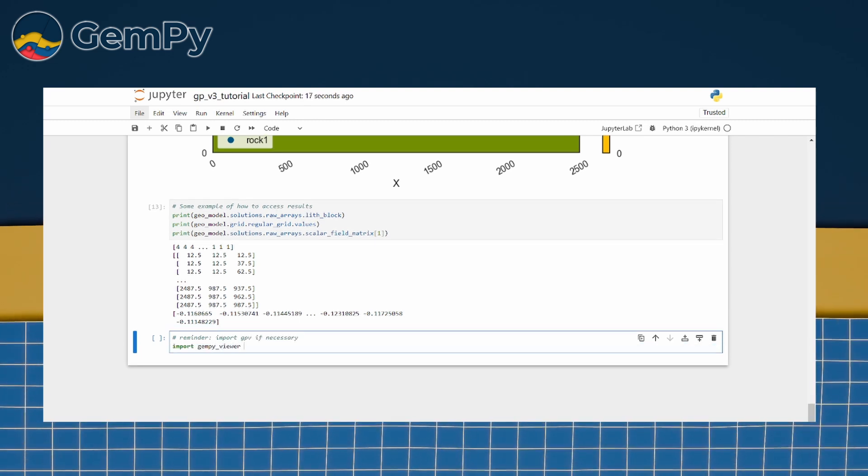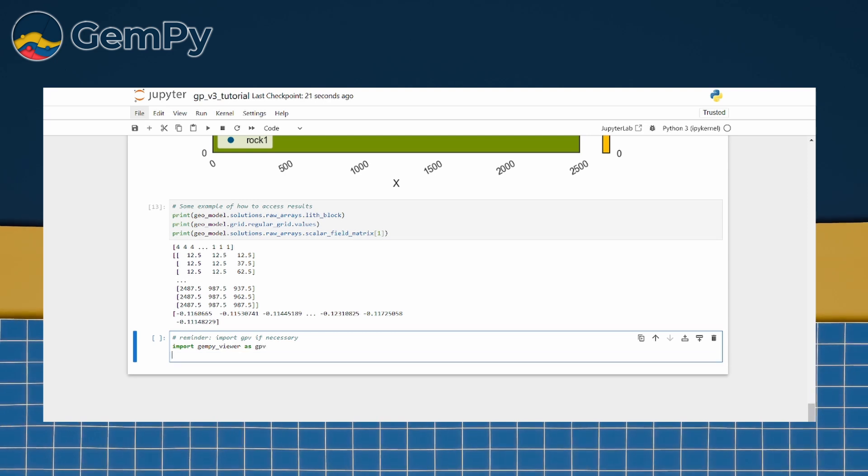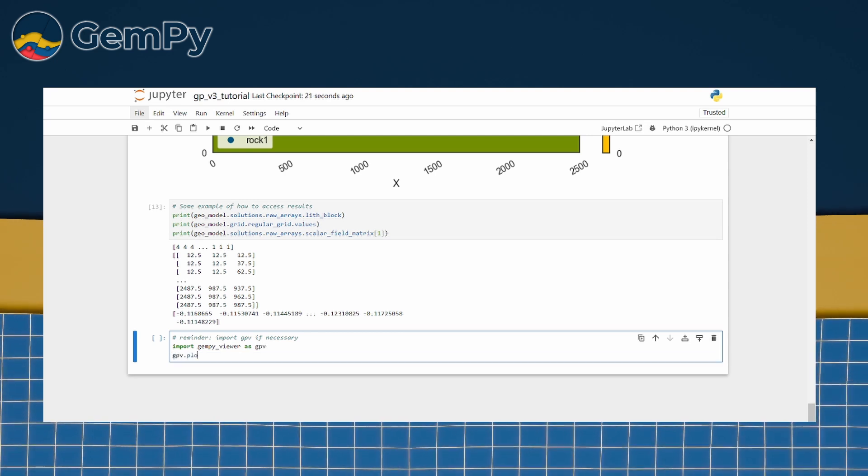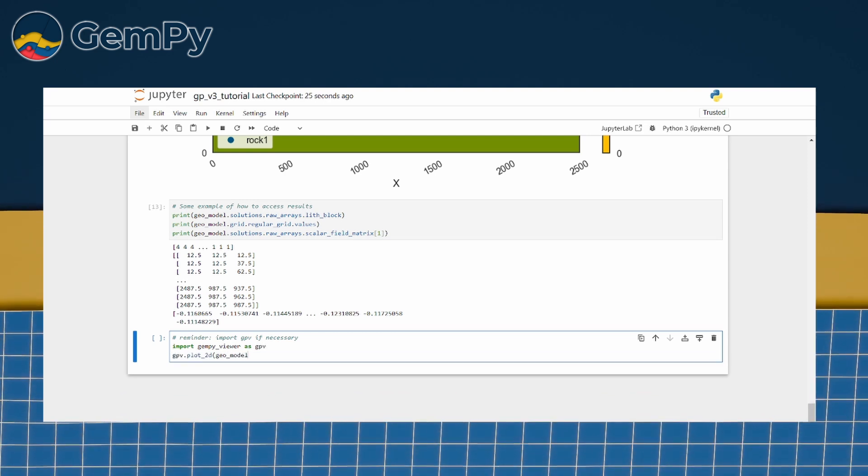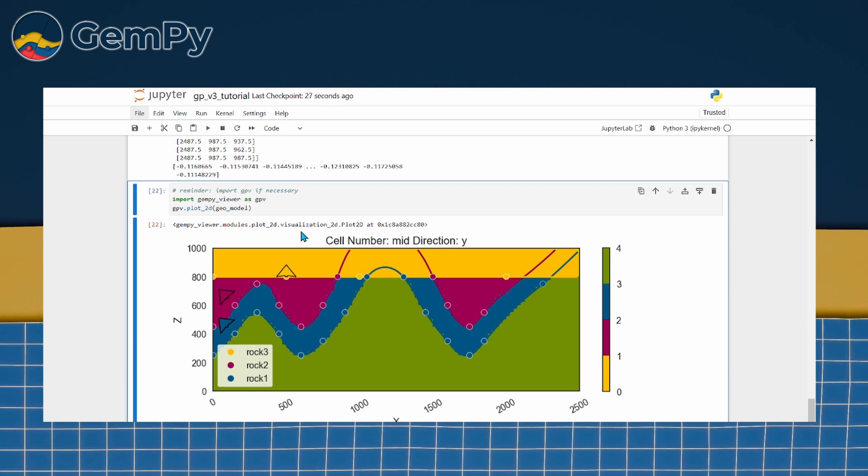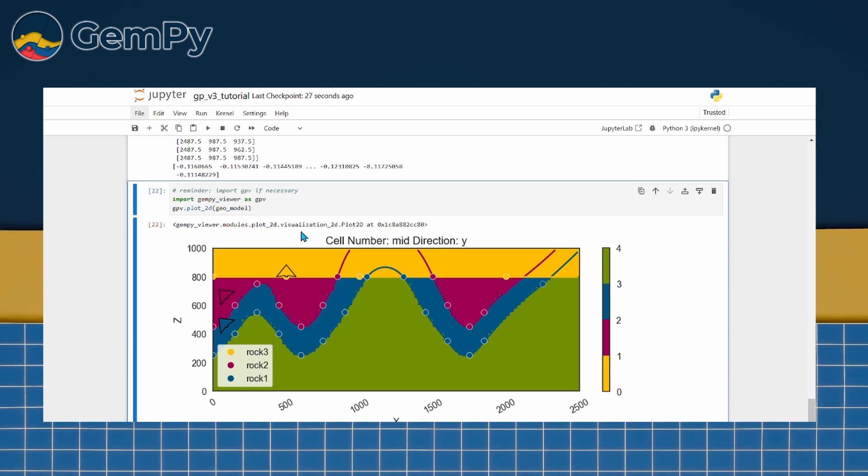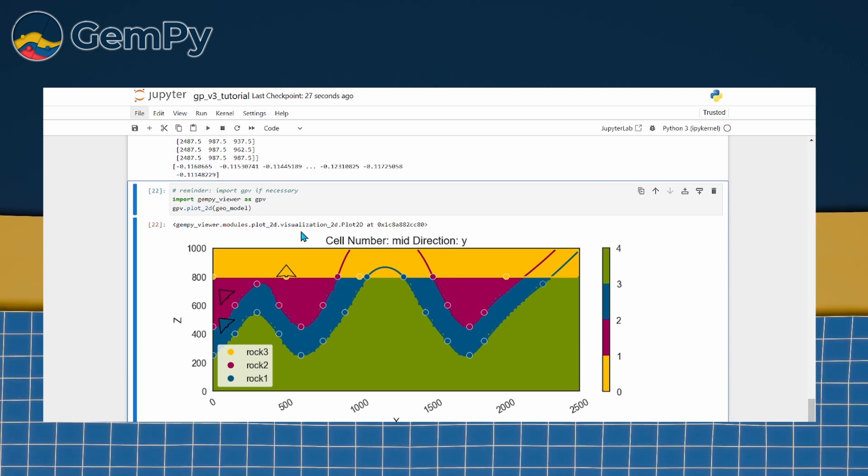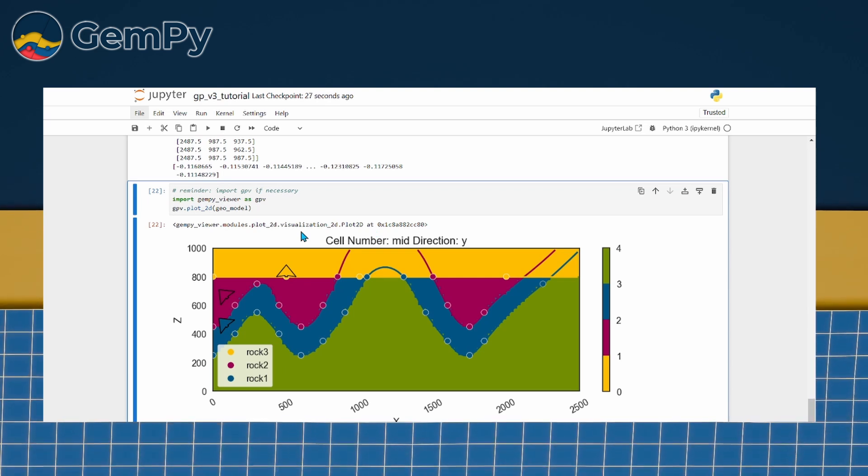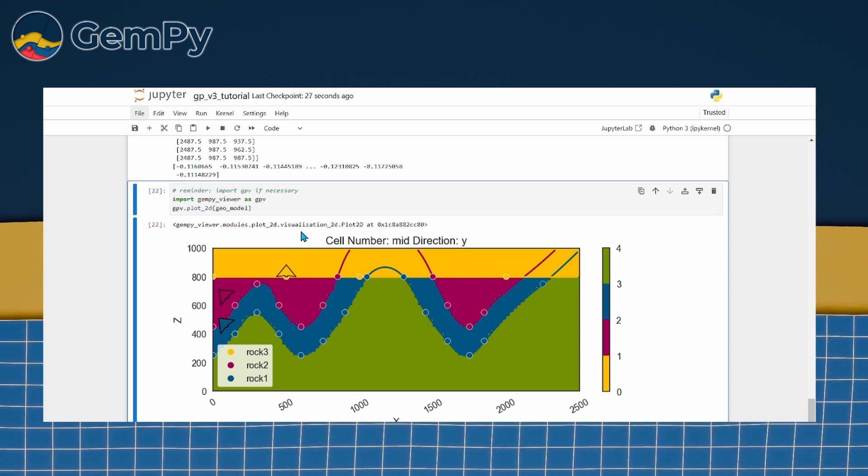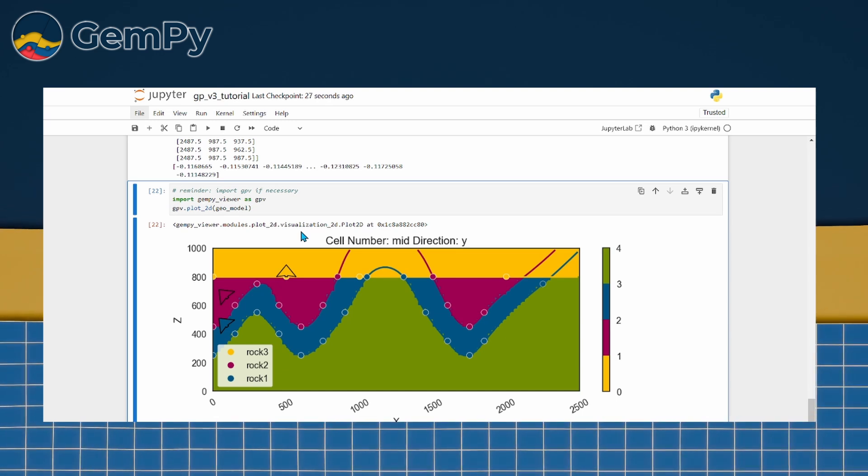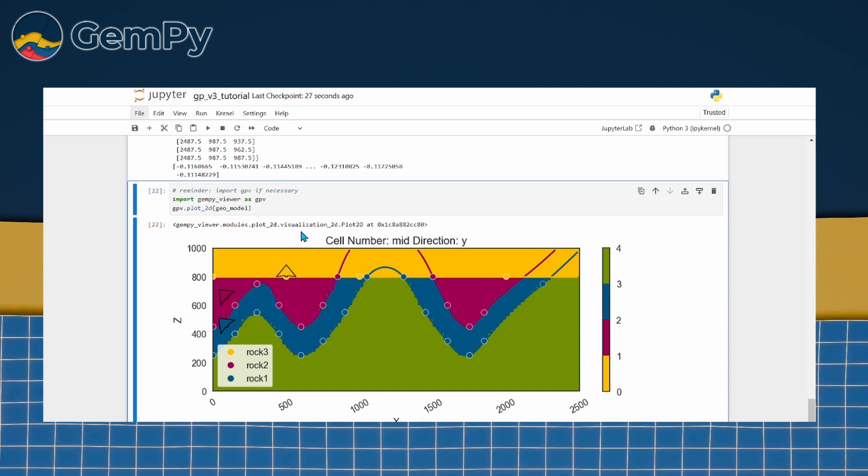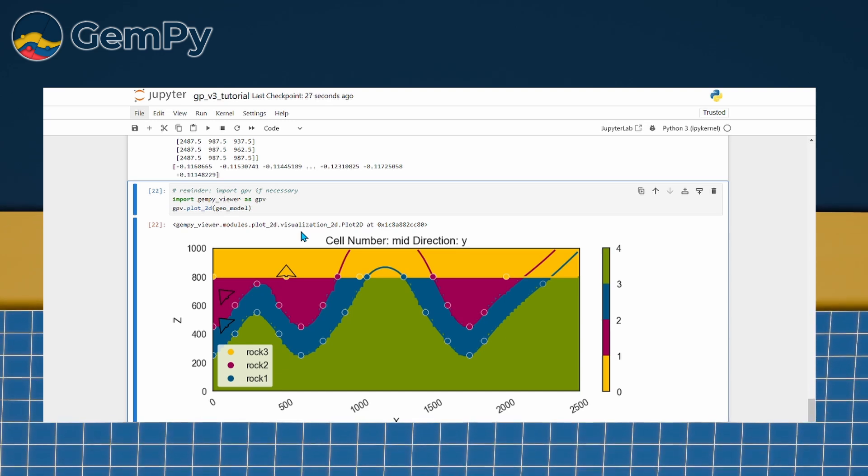We will start with the basics. Calling gpv.plot2d and the name of our model, GeoModel, creates a default cross-section through the model in the y-direction, slicing it right down the middle. If the model has already been computed, you will see the results. If not, the plot will show only the input data.